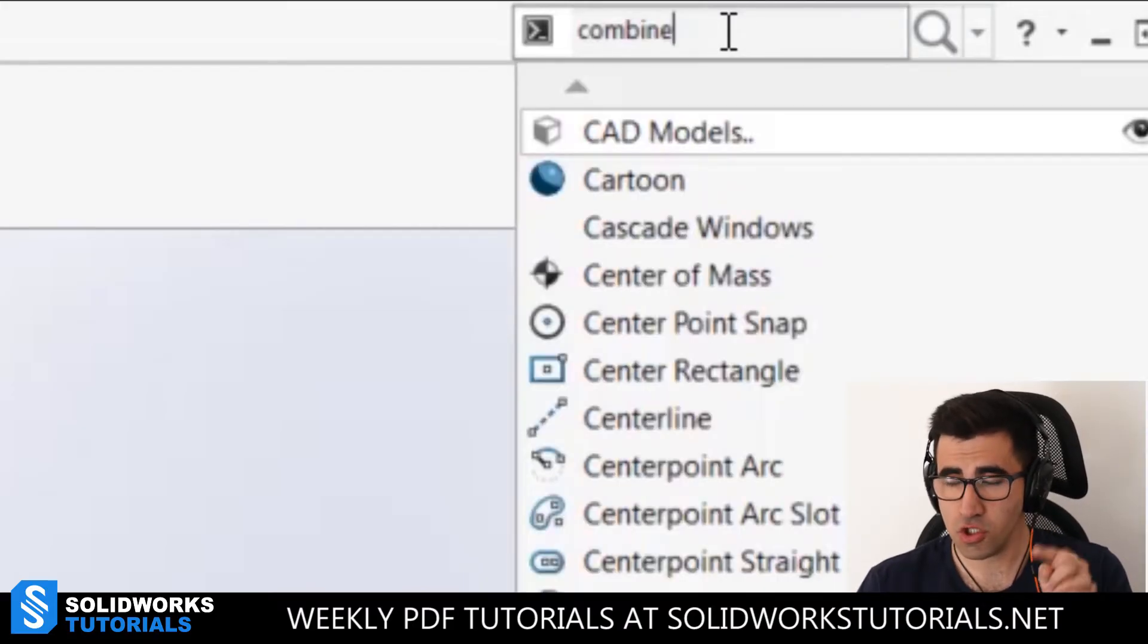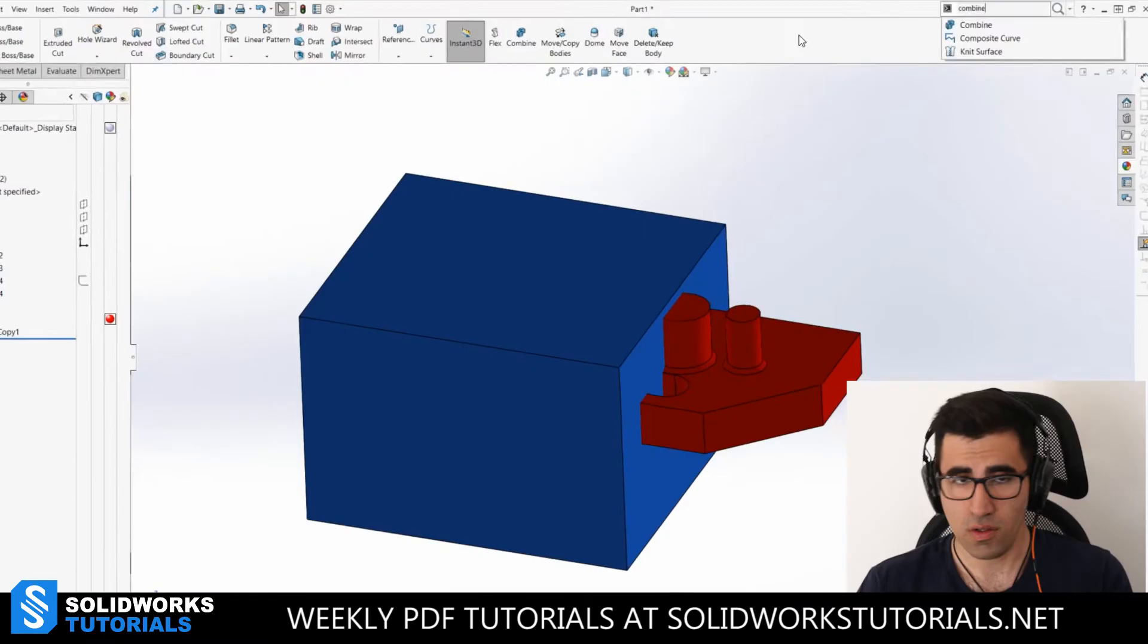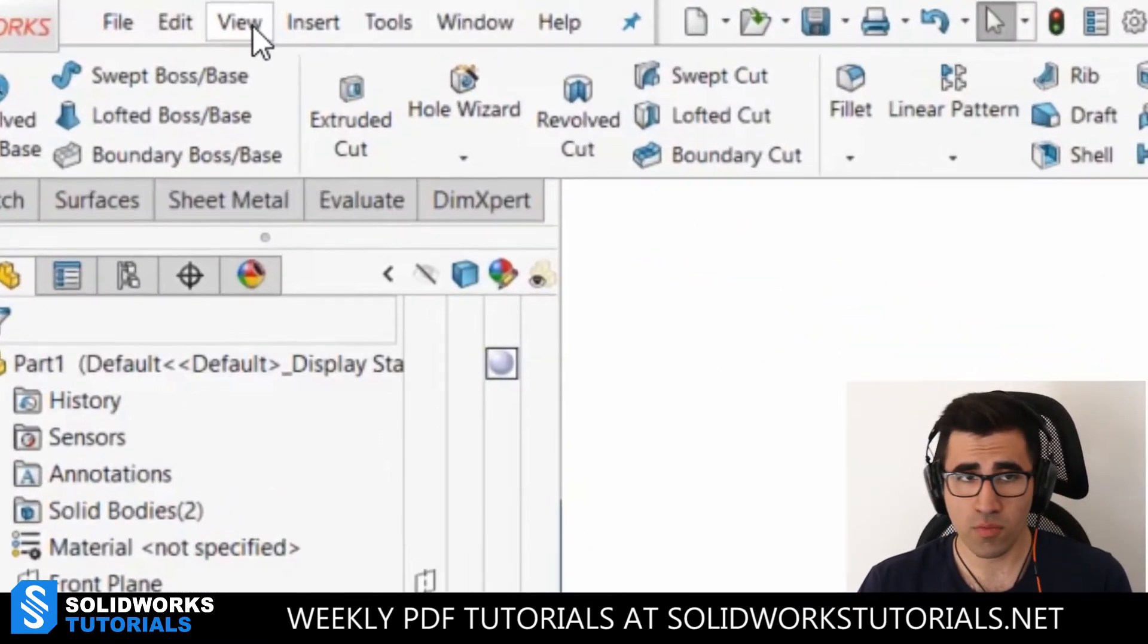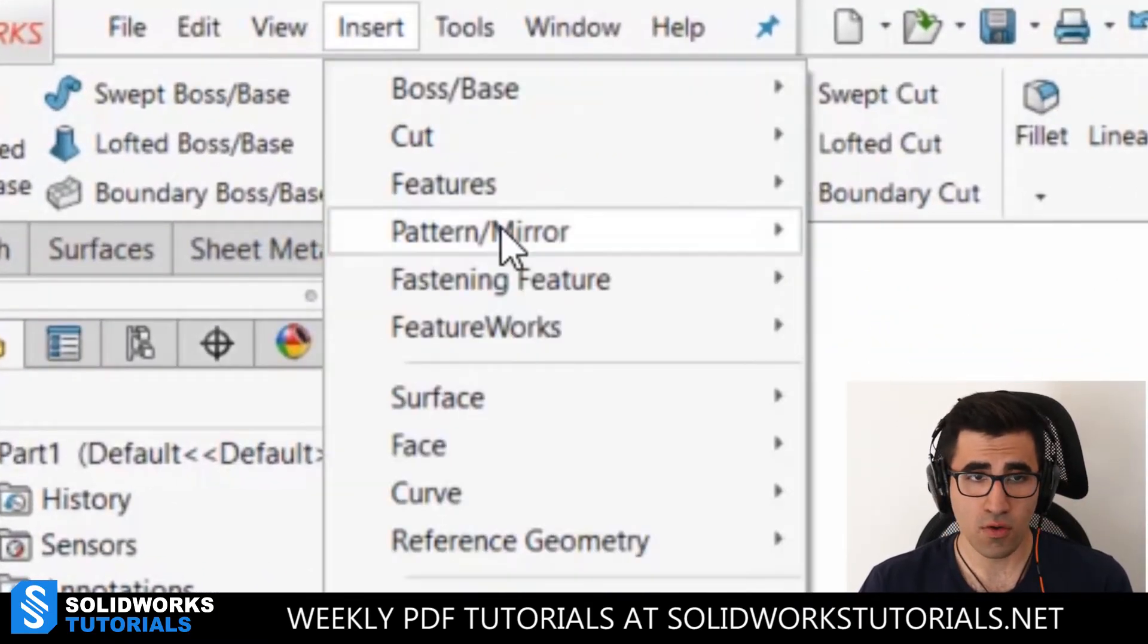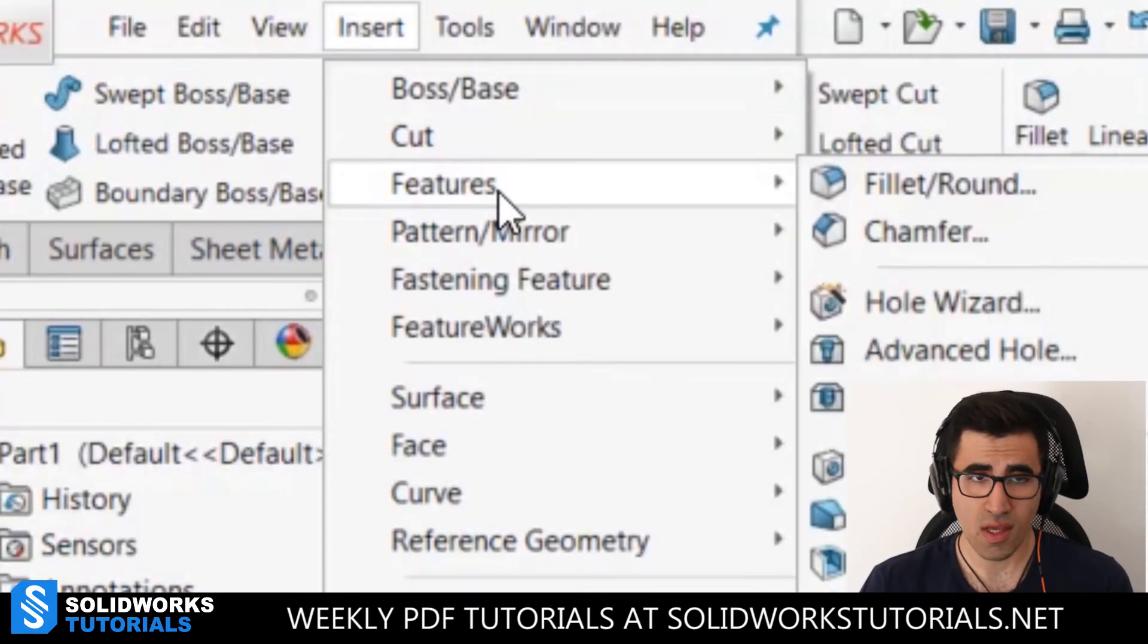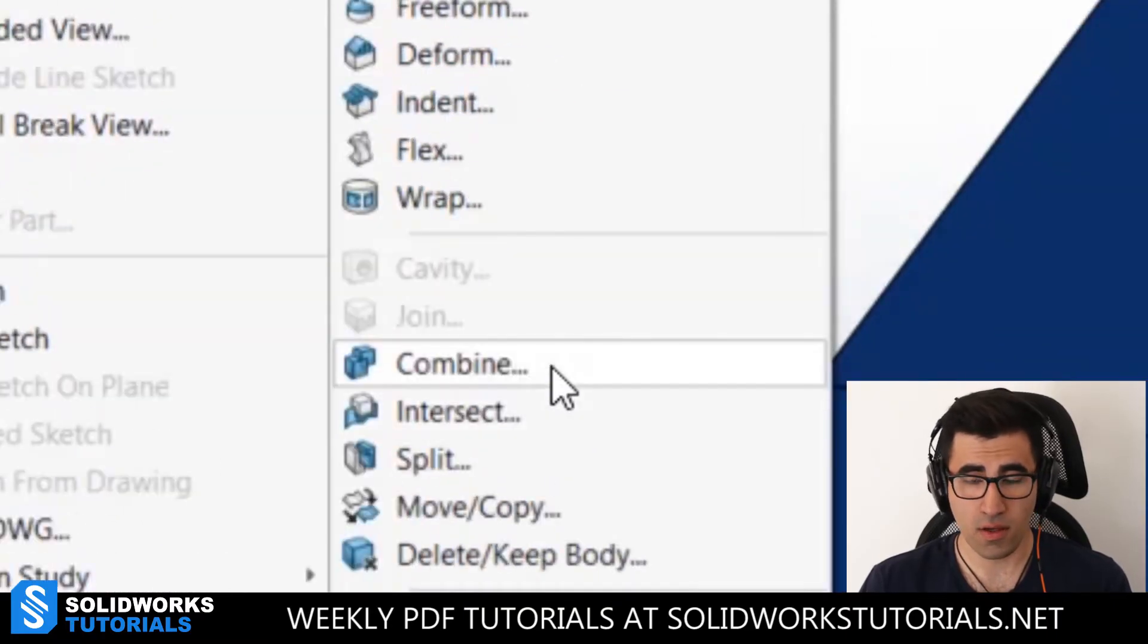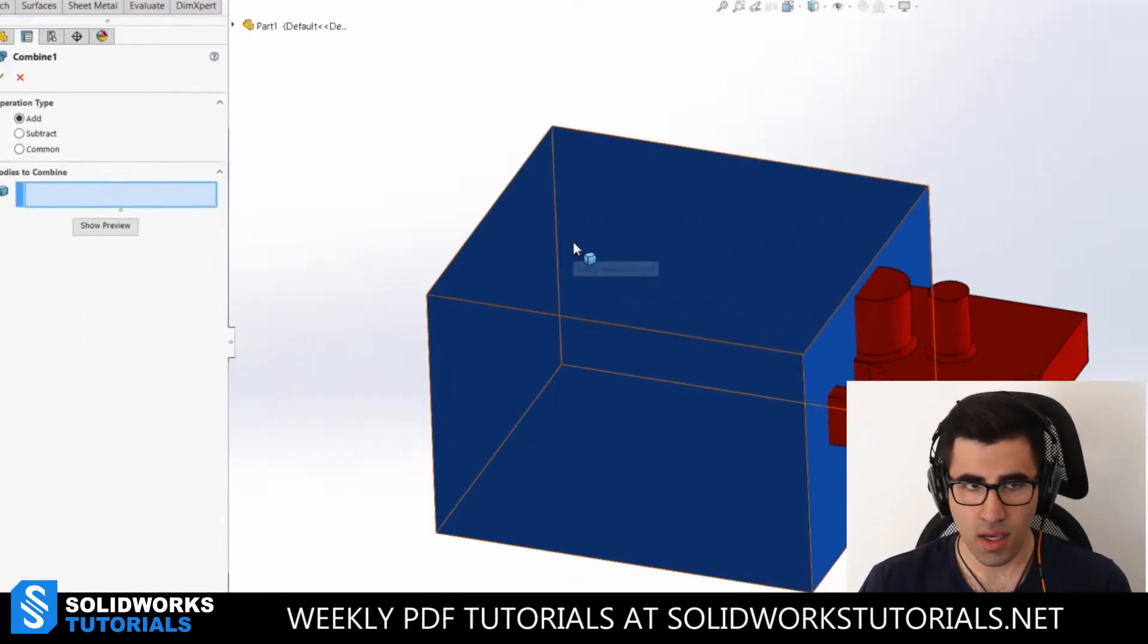And then it will show you the combine feature. Or the other way around would be going to insert, going to features, and then you will look for it here, combine. You can do that.